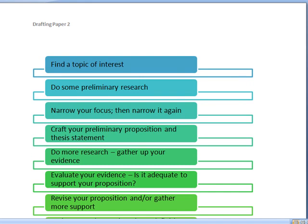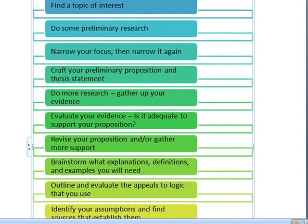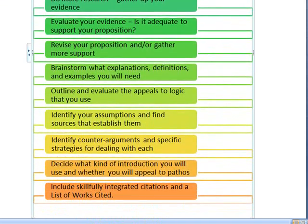Based on that preliminary proposition, you're going to do more research. Begin to gather up evidence and to see what that gathered evidence adds up to. When you've done that, take a step back and evaluate your evidence. Is it adequate to support your proposition? If not, you're going to need to revise your proposition and/or gather additional support.